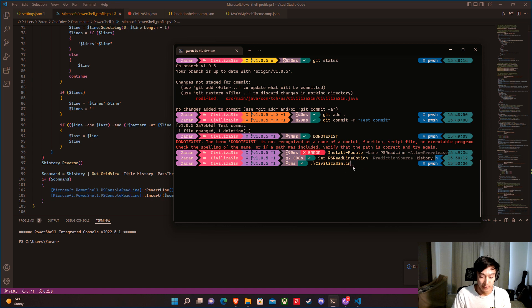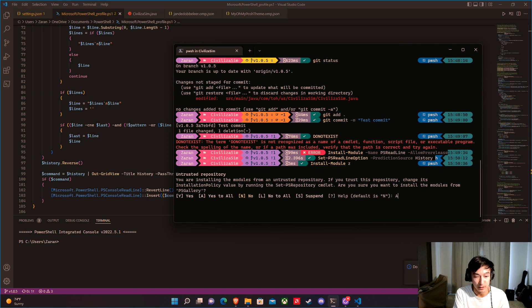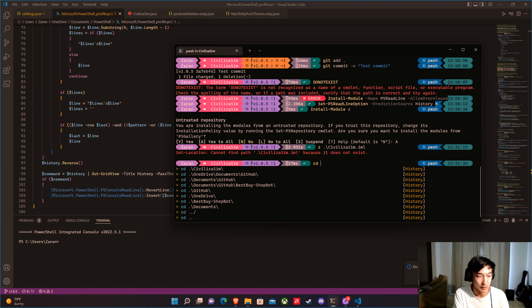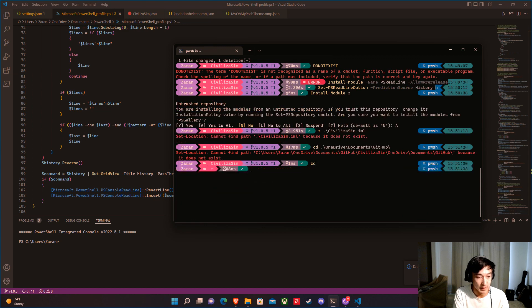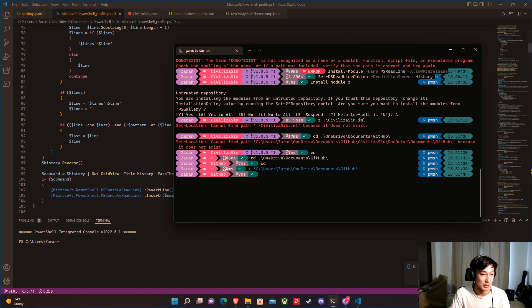Another thing you can install is a module called Z. Z is very helpful — it's a smarter, history-based CD. Run: Install-Module Z, say Yes to all. Z knows based on your history which directory you mean. For example, after CDing into a git directory and going back, if you just type Z git, it jumps straight there without the full path. You can quickly jump between directories in your file system — it's pretty nifty.